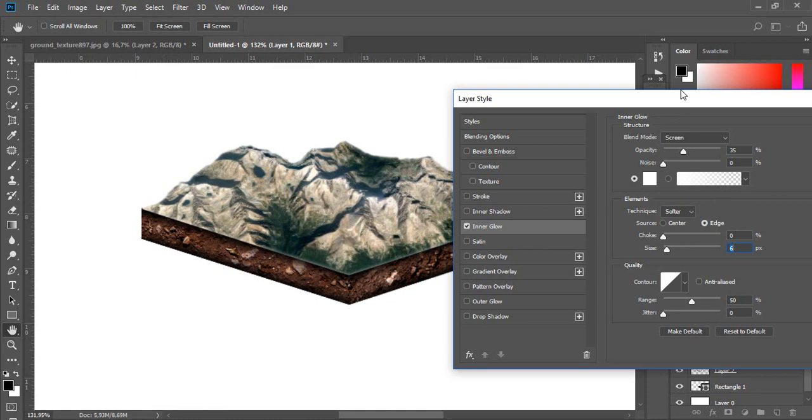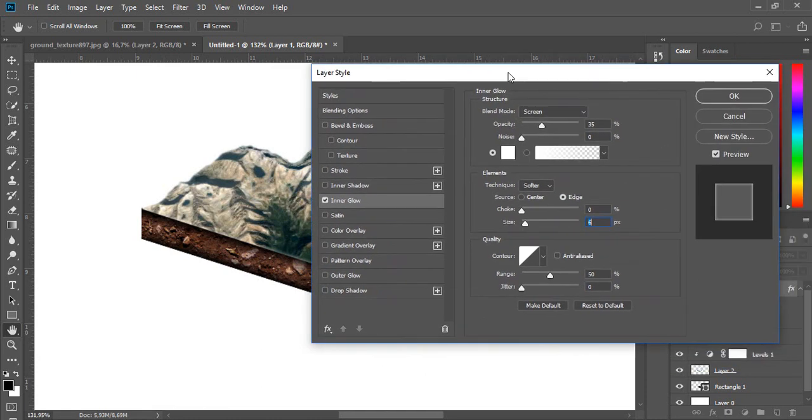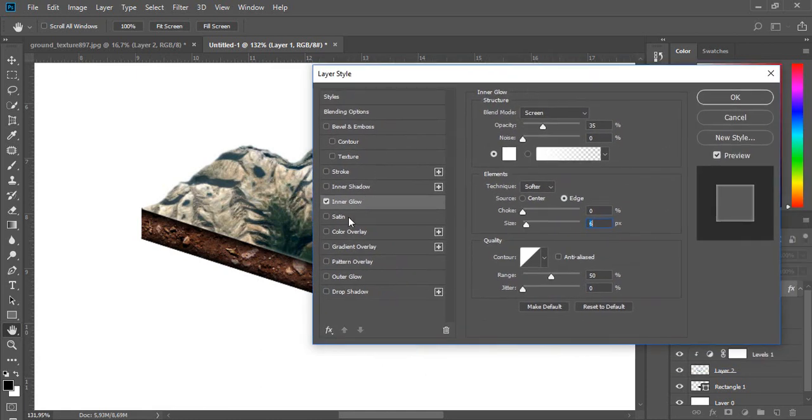I will use also gradient overlay but this is not a necessary step for you.